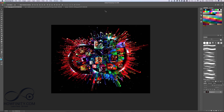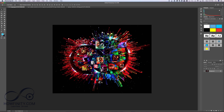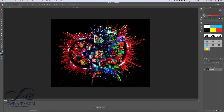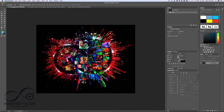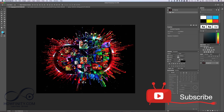Up in the top right corner, clicking the arrow shows different workspace layouts. Essentials is the default to help you get started. If you're doing painting, you can switch to the Painting workspace and you'll get brush options, color swatches, and a completely different layout. For Photography, you get different tools to adjust exposure more easily. For Motion, there's a different layout as well. I'll usually stick with Essentials for basic things.